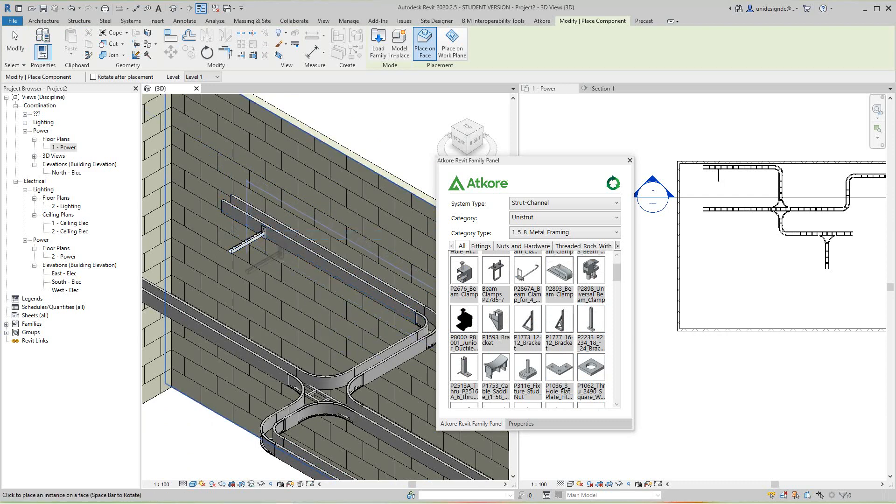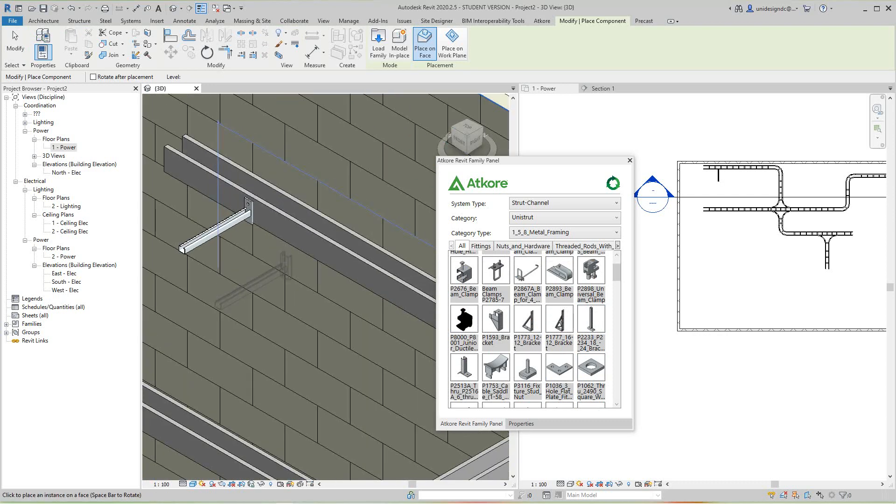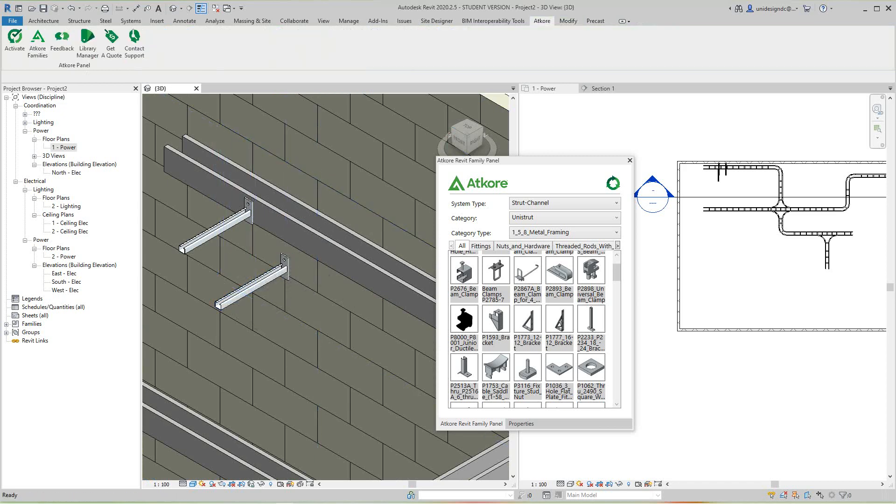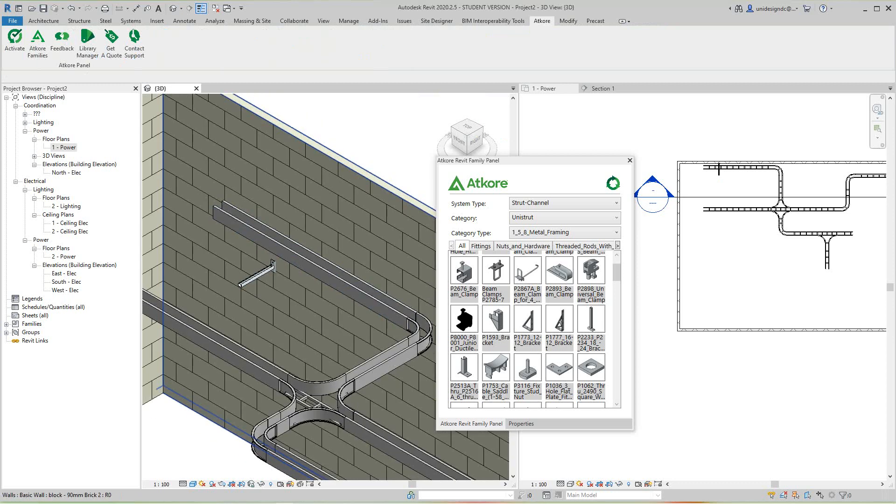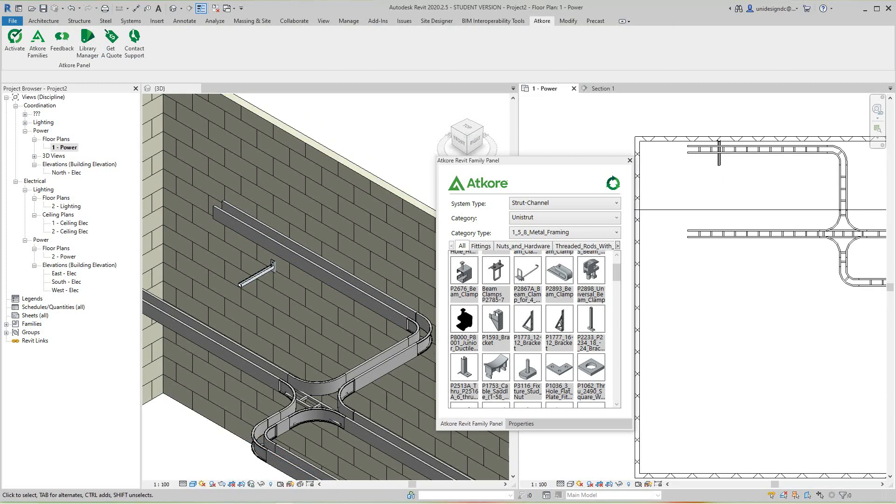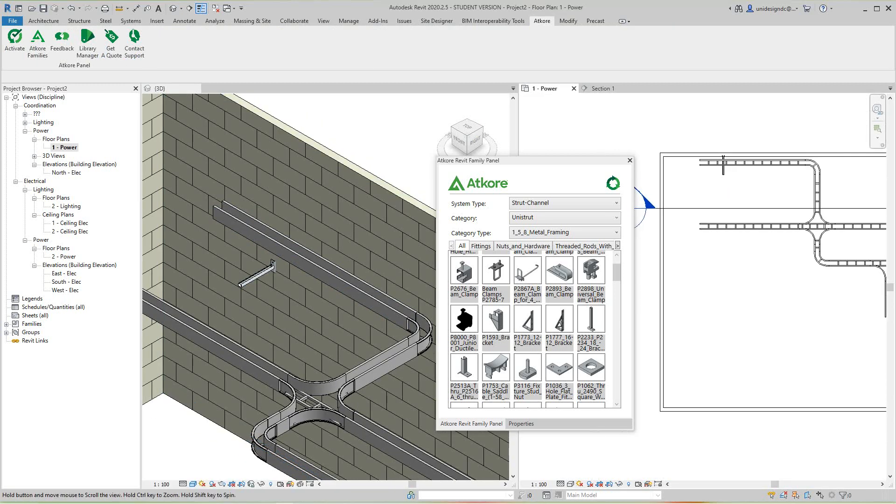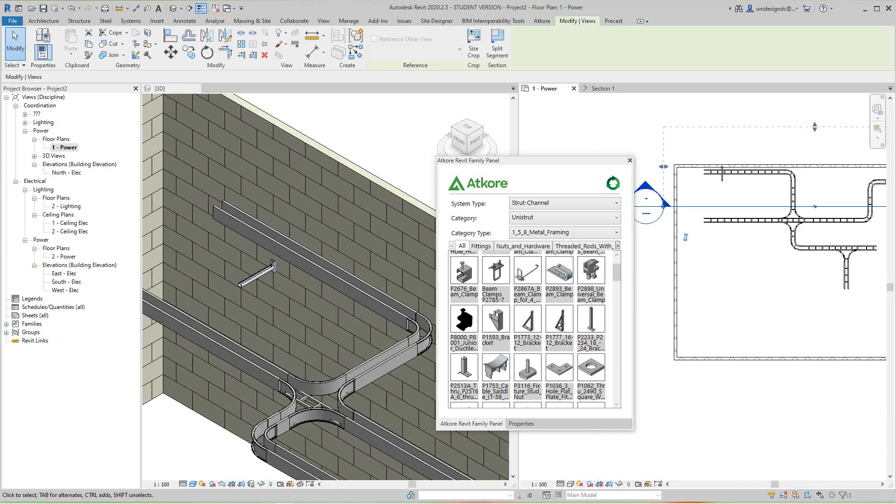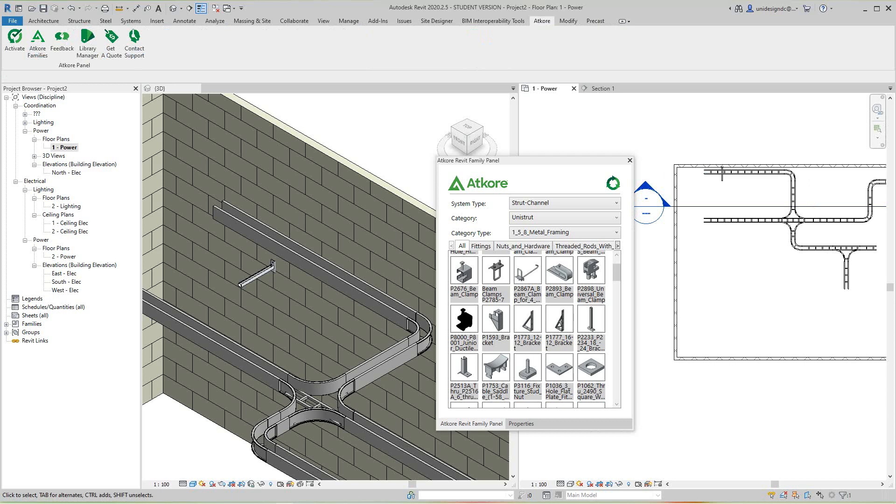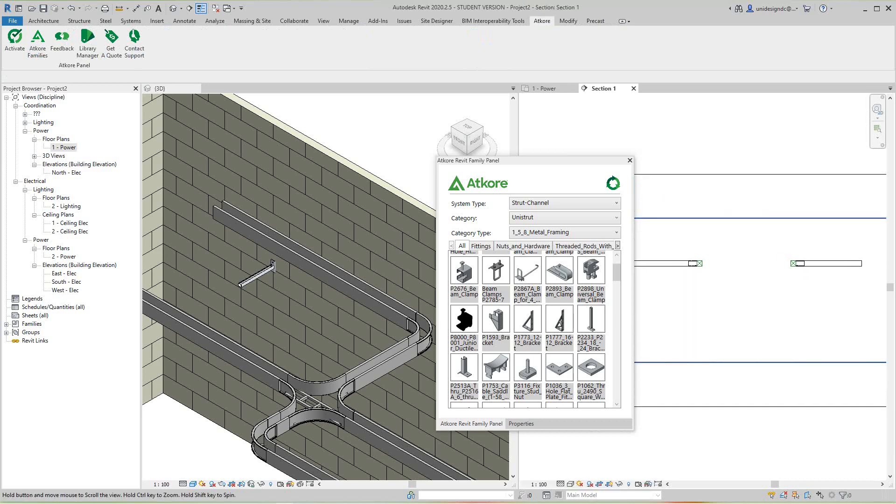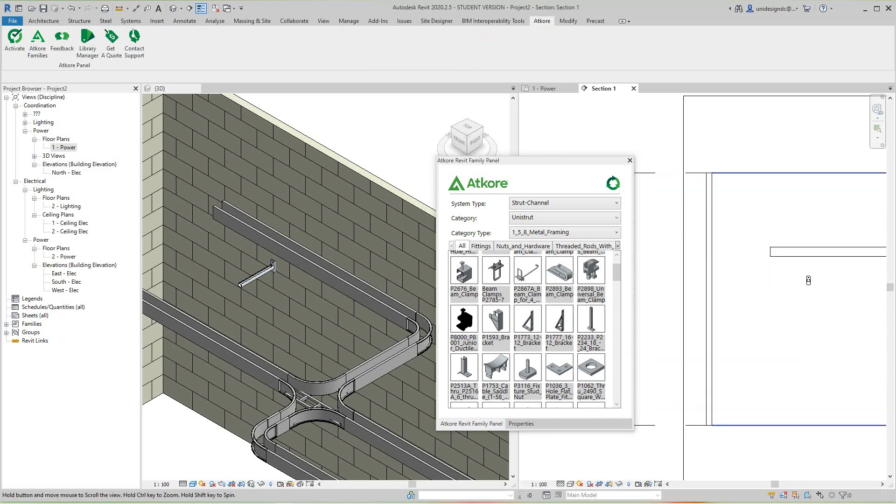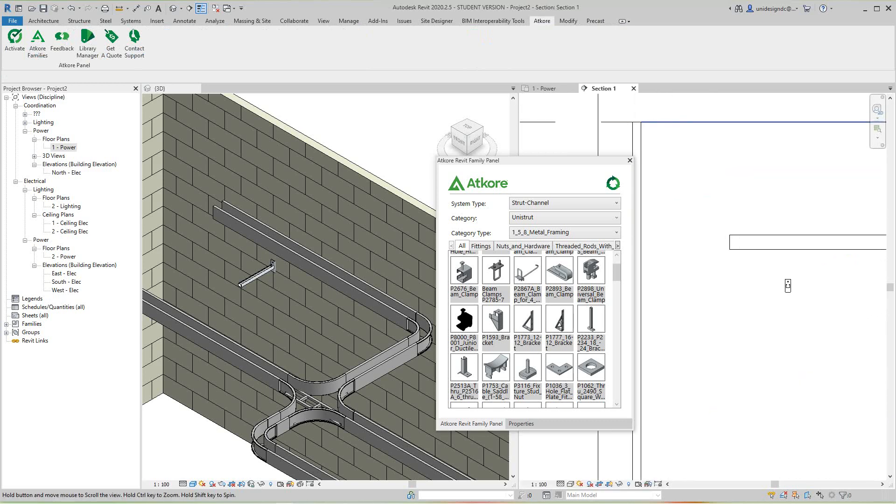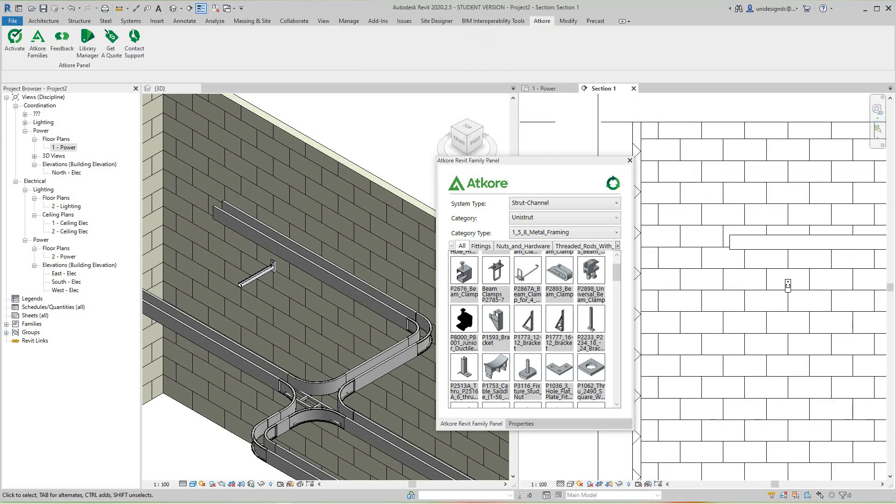I'm going to place it right about there. Actually, no, I want it on the wall, so I'll put it there. Okay, that's pretty good. Then I'll just adjust the height here. If I go under this view, I'll just adjust this height.